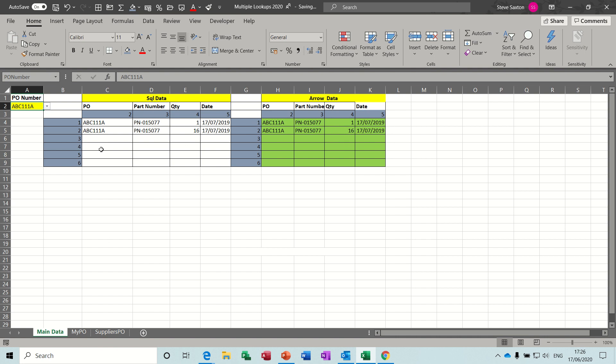It's also a quick way of showing multiple lines on a VLOOKUP. So I hope that video is okay for you guys. And I'll see you on the next one. Thank you for your time.